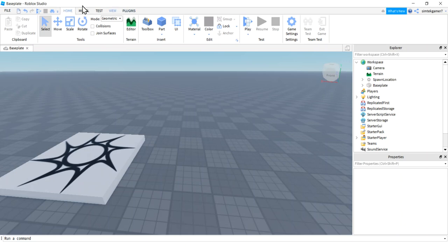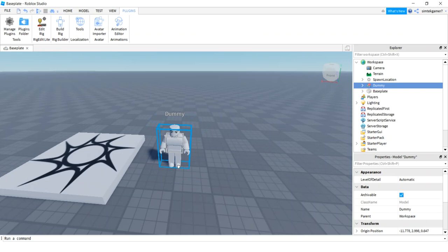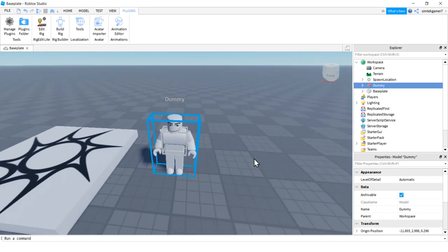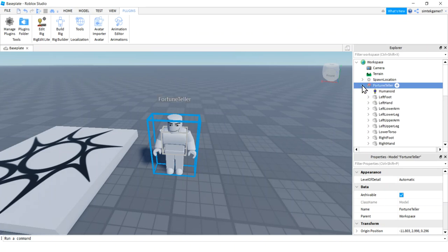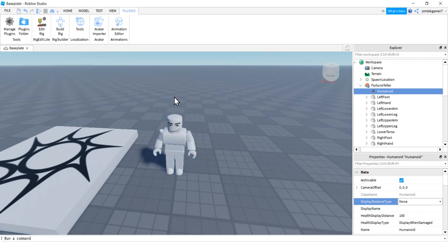Go up to the tabs — Plugins, Build Rig, R15 rig — and you can pick any of those rigs as long as it has a head, and they all have a head. His name is 'Dummy' — I want to change that. I'll go over to the Explorer and rename him 'Fortune Teller.' Then on the Humanoid, I want to get rid of the name tag, so on the Humanoid go to Display Distance Type and set it to None. Now you won't have that cluttering up your dialogue.